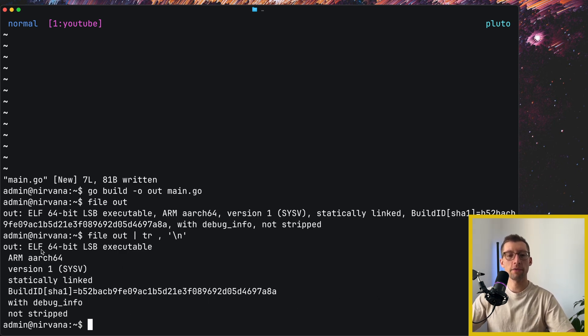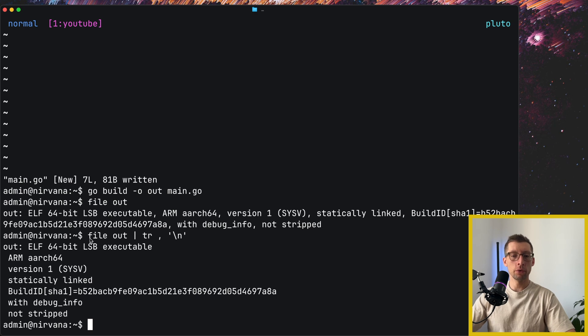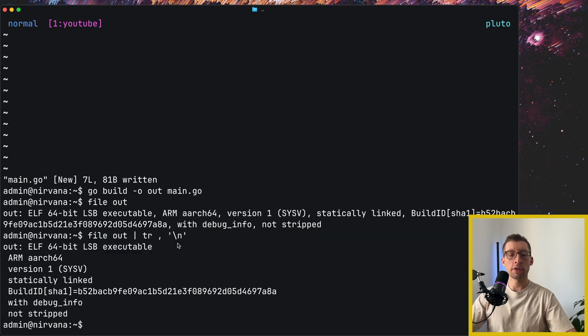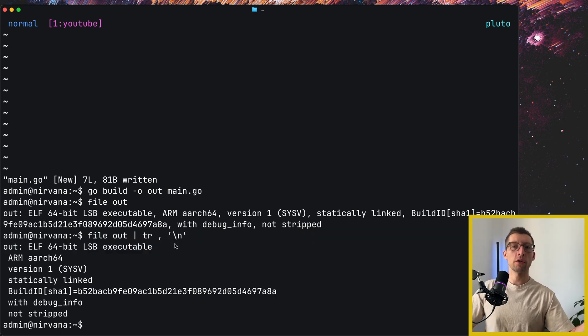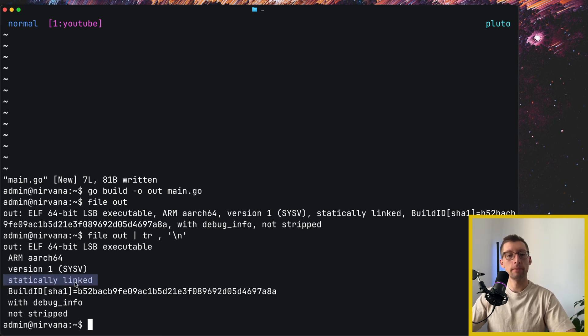File program tells us that it's ELF executable, and ELF stands for executable and linked format, which is the default for Unix-based systems. If you would do it for macOS applications, it will be Mach-O, and on Windows, I think it's PE something. Most importantly, it tells us that it's statically linked.